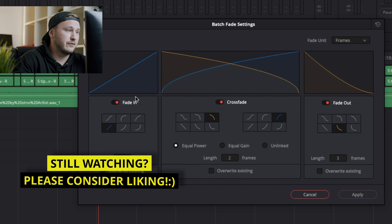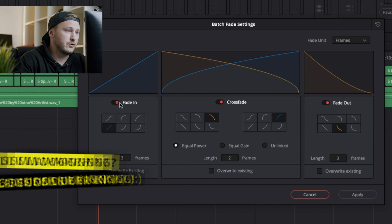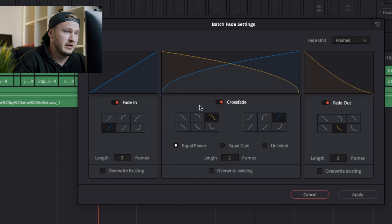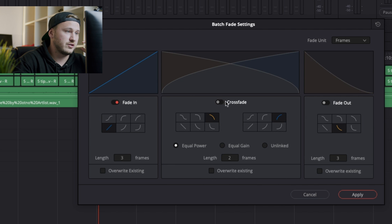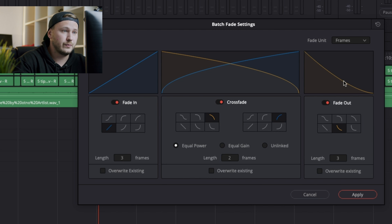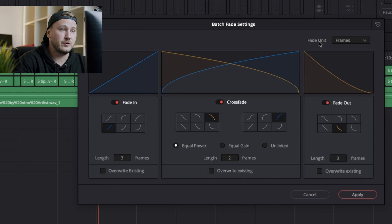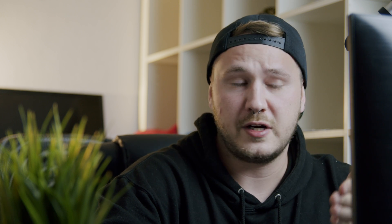First of all, you have the control over fade-in, crossfade, and fade-out. You can deactivate them as you would like or just leave them activated as I do. Then you can choose the fade unit. If you're an audio guy, you can choose milliseconds. If you're more into video, of course, you want to choose frames.